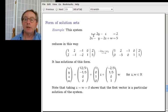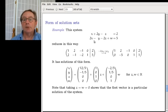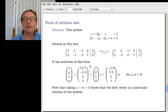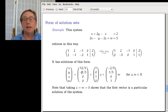If you plug in 12/5 for x, -1/5 for y, zero for z, and zero for w, you'll get the right-hand side values. So this vector is a particular solution of the linear system. We can understand the solution set by understanding its parts, starting with that first part — the vector of constants.